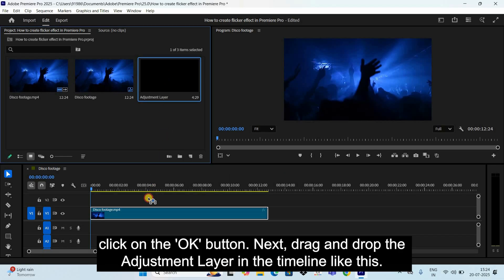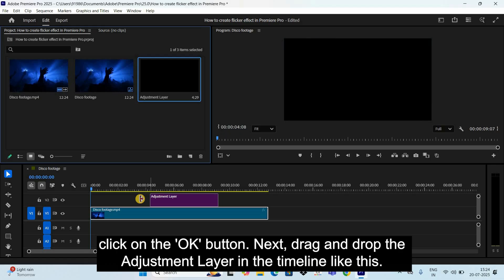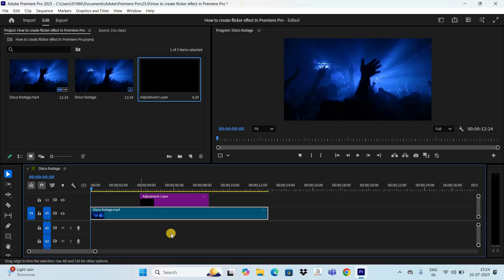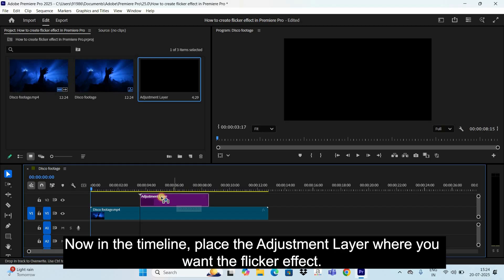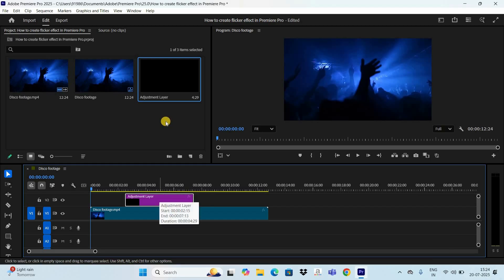Next, drag and drop the adjustment layer in the timeline like this. Now in the timeline, place the adjustment layer where you want the flicker effect.